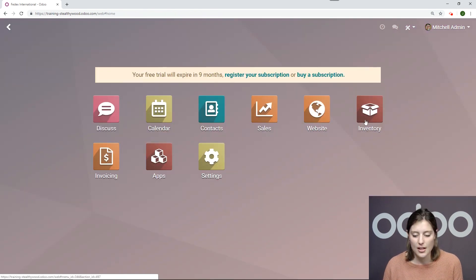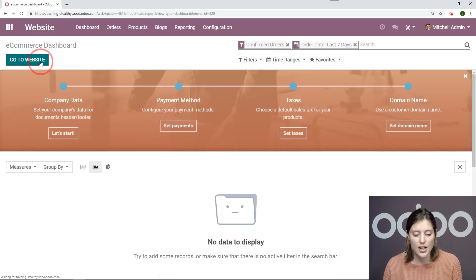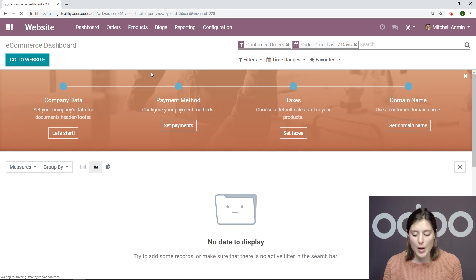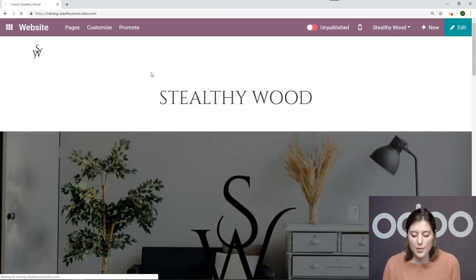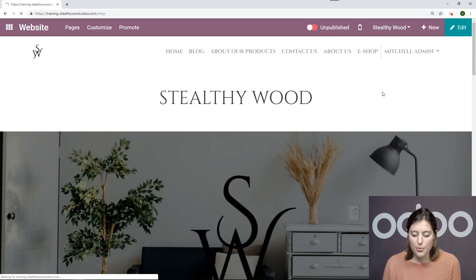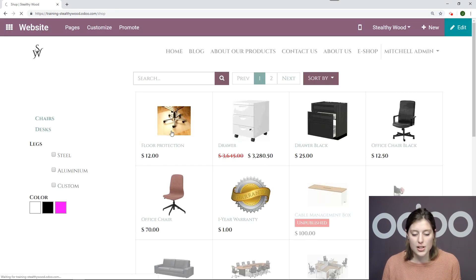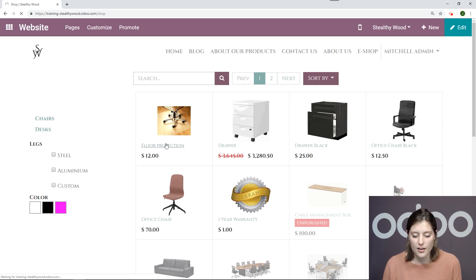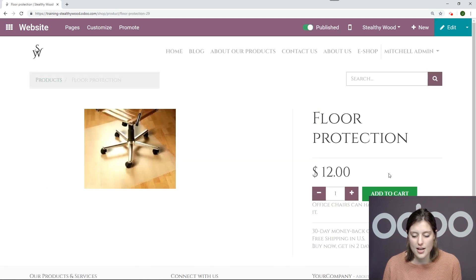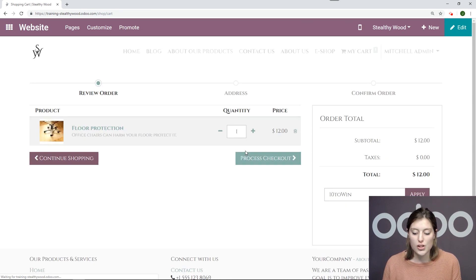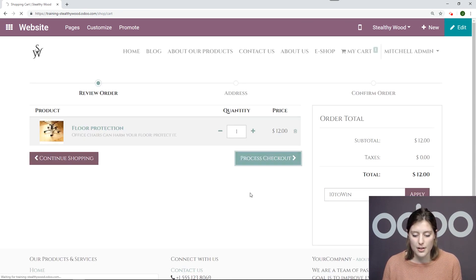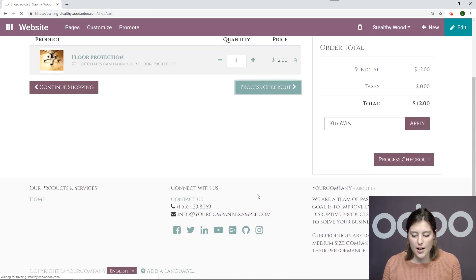We'll go to our website application, go to the website. Once we're on our website, we'll then go to our eShop and purchase a product. I'm going to choose this product for protection. And I will add it to my cart and go through the checkout process.